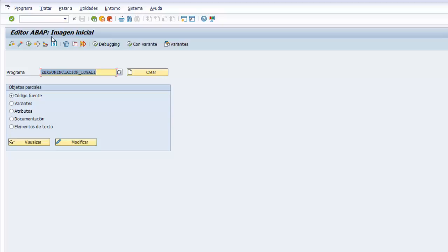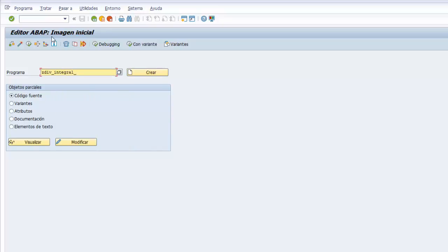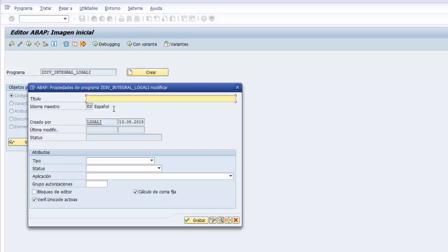El primer paso es darle un nombre, el nombre que le vamos a poner es ZDIV_INTEGRAL_LOGALI. Usted lo que tiene que hacer es reemplazar LOGALI en mi caso con su usuario. Y le damos al botón de crear.